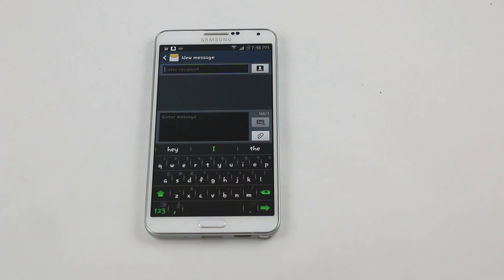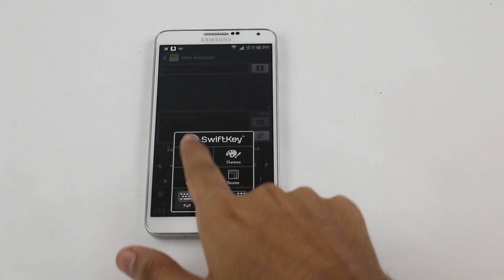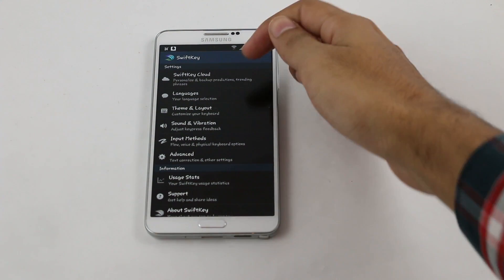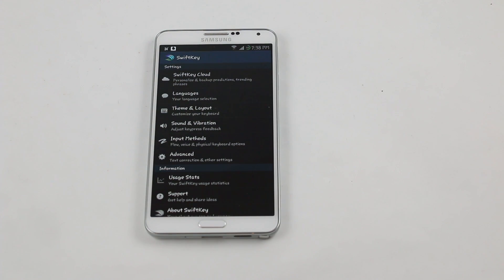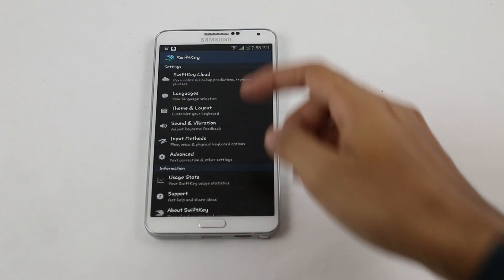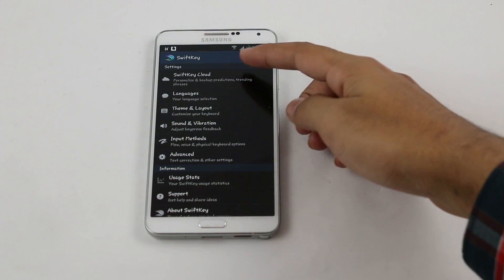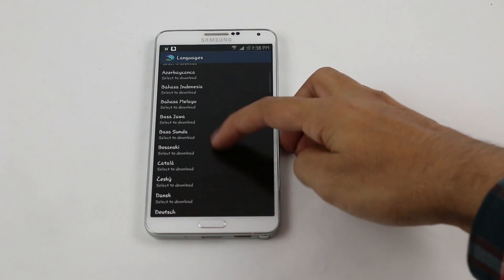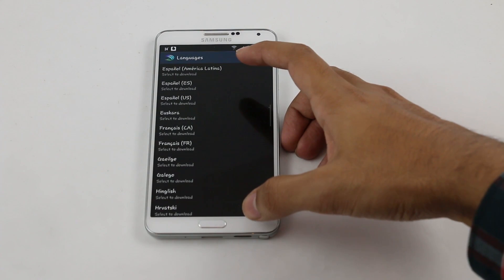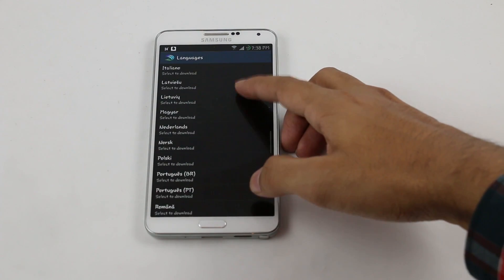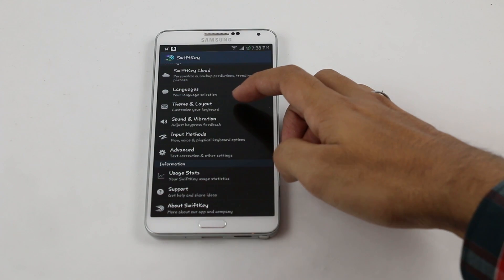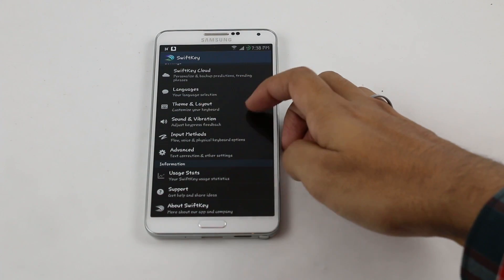There's also a resizing mode to choose the size of your keyboard. Going into settings, you have SwiftKey Cloud to back up all your keyboard settings — a really good feature. You can also set up your language and download additional languages, which is handy if you use another language on your phone. There are also theme, layout, sound, and vibration options.